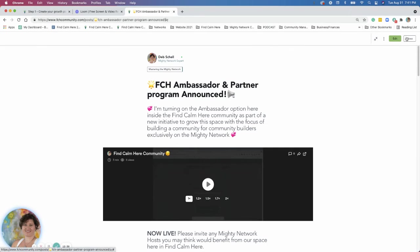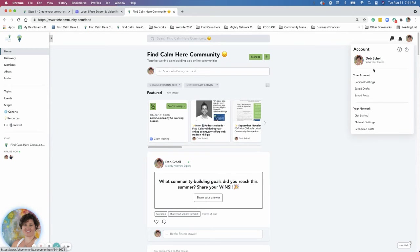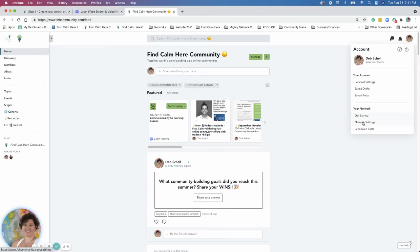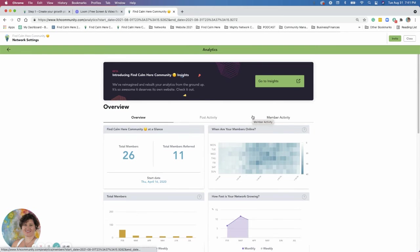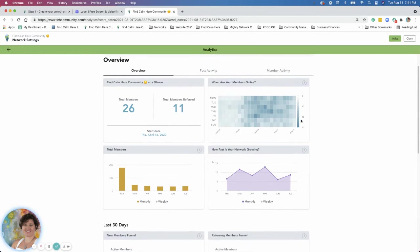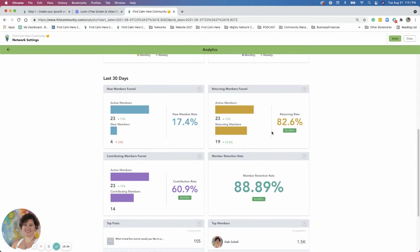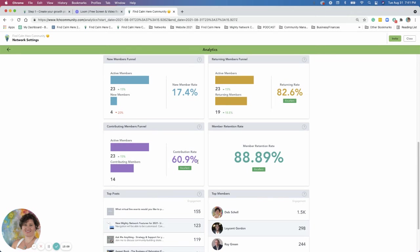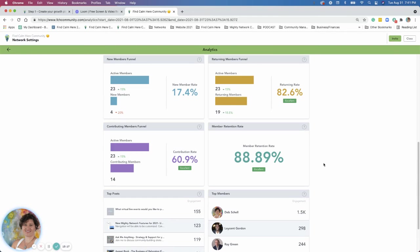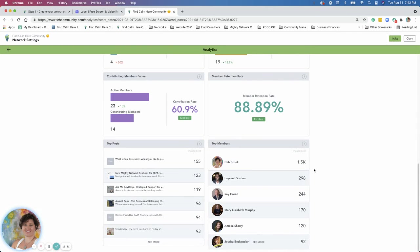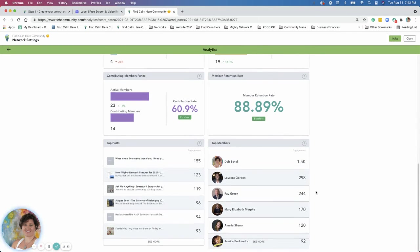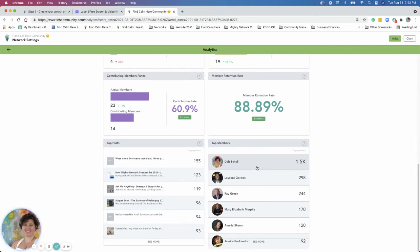But I'll go to network settings, premium analytics. So here it tells me how many members are in my community, how many members were referred. It also tells me a little bit about the members, how many are active, how many are new. It tells me how many returned. I have a high return rate on this. It's 82%. So that's pretty good. Contribution rate, 60%. I'm having 60 of you in here contributing. That's pretty amazing. Member retention rate, 88%. People are staying and they're coming back and they're participating. And then it breaks down by top members. It breaks down so you can see your most active members. This is just the basic analytics.